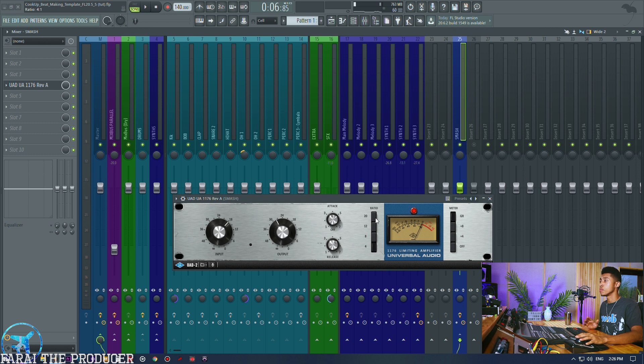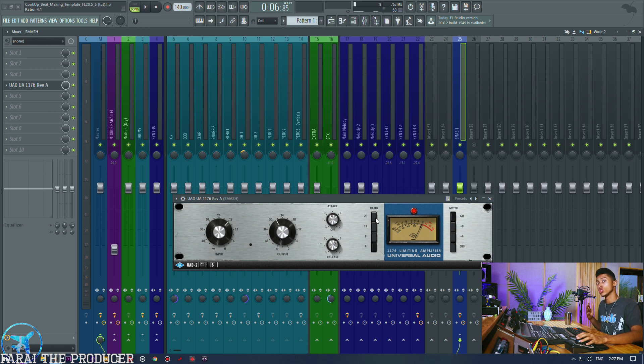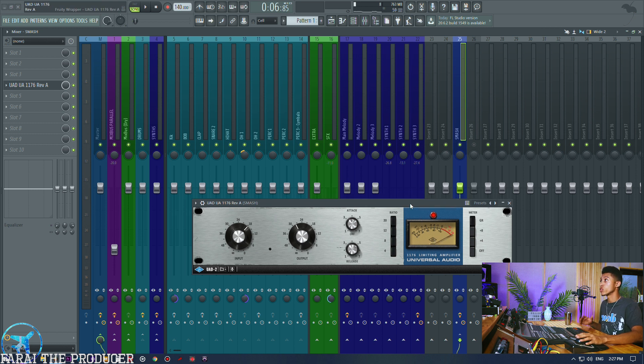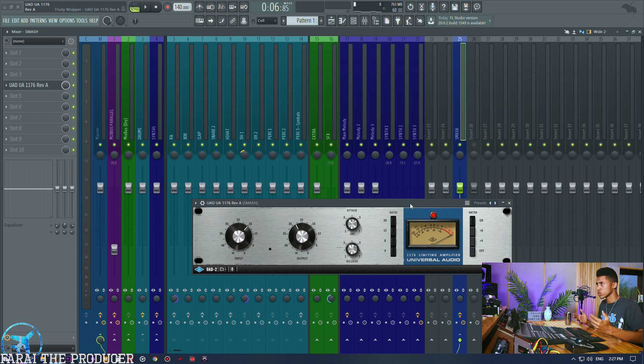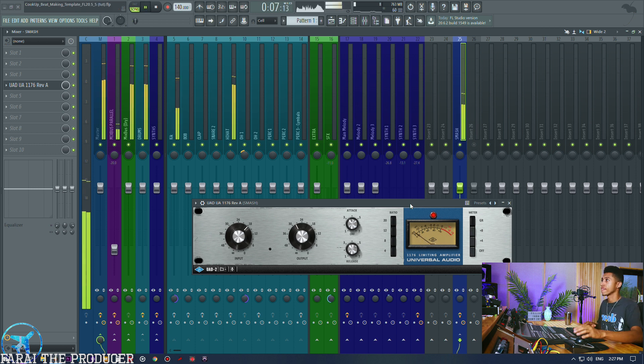As you can see the meter even changes, so we've got this really crazy sound going on. So we'll juggle between the two and then we'll see if there are any sonic differences.